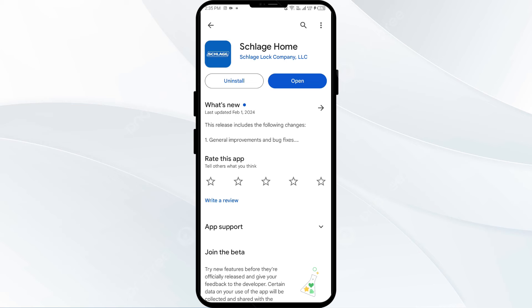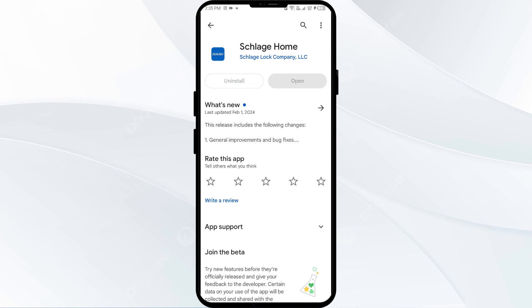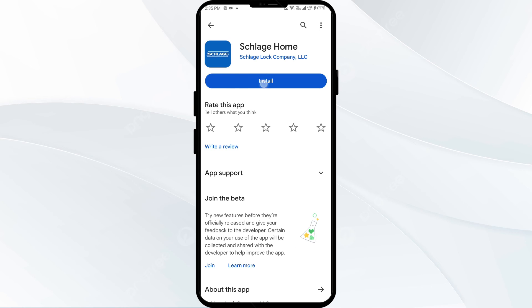Fifth solution is to uninstall and reinstall the Scratch Home app. If the problem persists, uninstall the Scratch Home app by going to the Play Store, searching for the app, and selecting Uninstall. Once uninstalled, reinstall the app by clicking on the Install button.